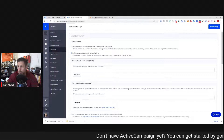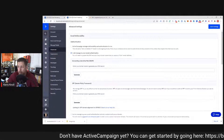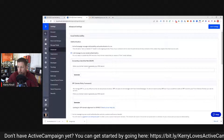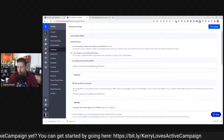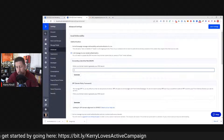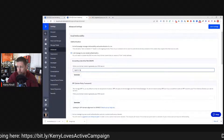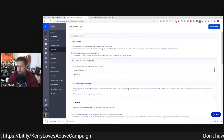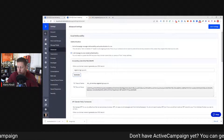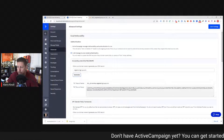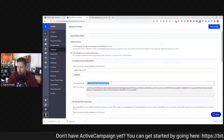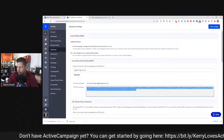Here's the Domain Keys Identified Mail, or DKIM. It says enter your domain name to generate your DNS record. You simply type in whatever domain you're sending from — in this case, vegastechgroup.com — click Generate, and it creates the text record. The text record name is this, and the text record value is all of this.